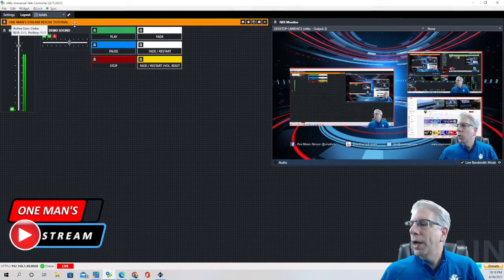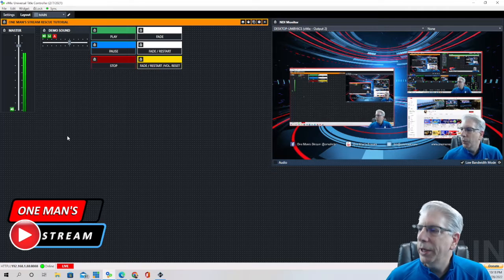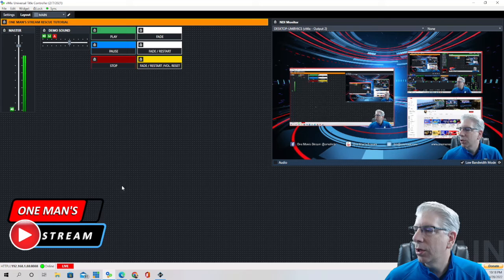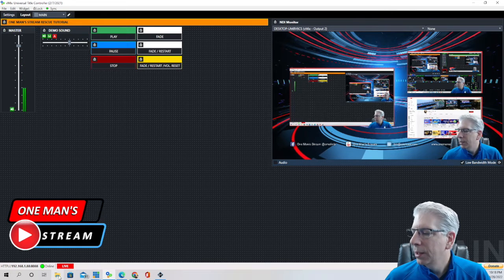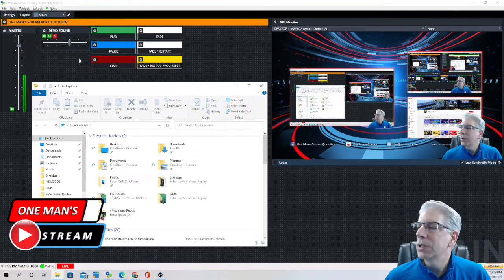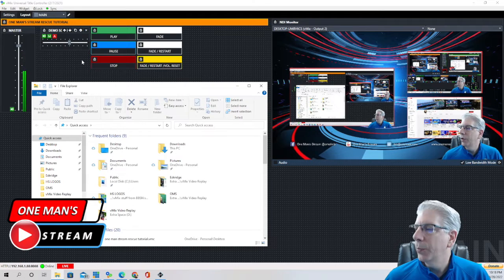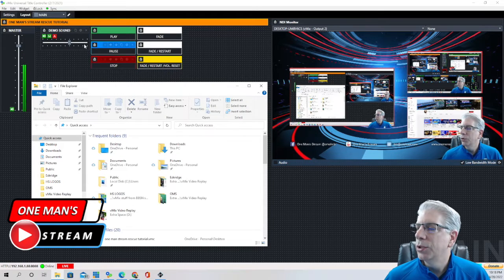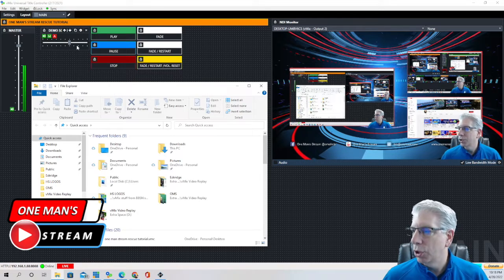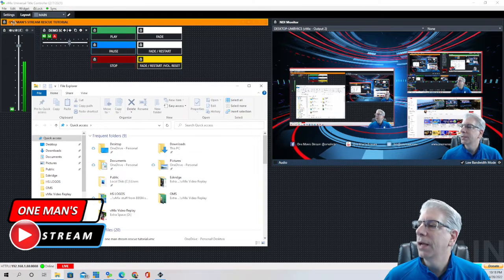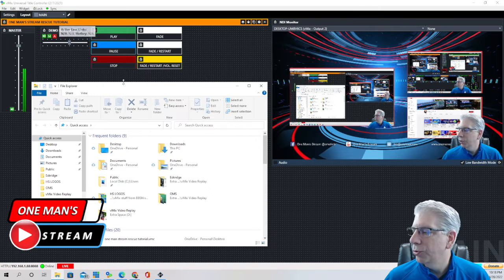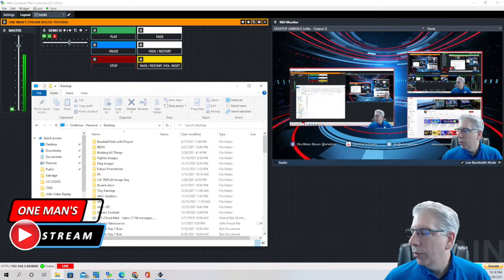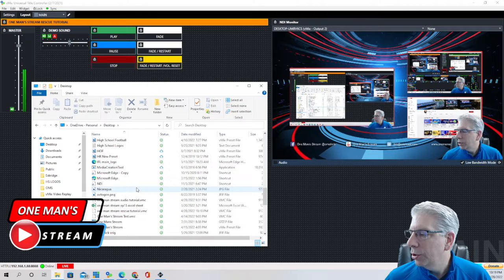So this one here says one man stream rescue tutorial. So what I did to recreate the mistake that I had made before I started this tutorial today I went and I purposely saved the football vmix UTC setup that I had on previous that I just showed you before I brought this one up. I saved it to this one man stream rescue tutorial. So let's go to the one man stream rescue tutorial file.